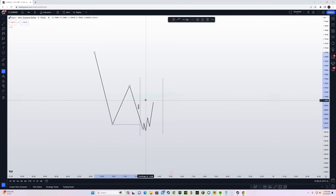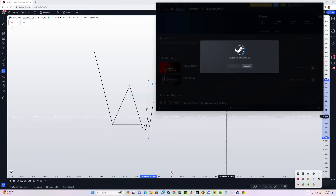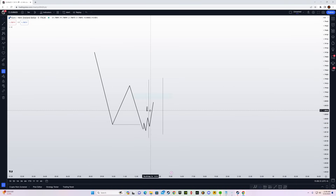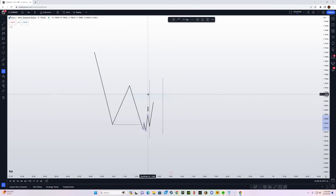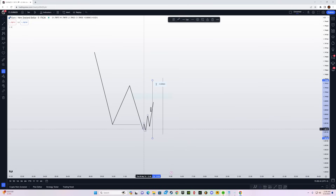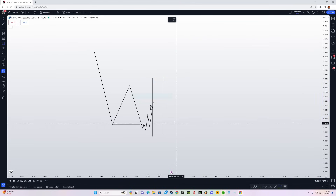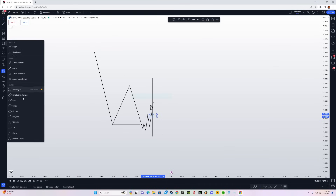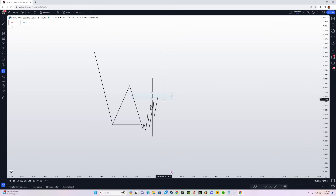If you see that price has already taken out some form of external range and is pushing up towards a draw on liquidity before the Silver Bullet session starts, you wouldn't enter before the session, but once the Silver Bullet session starts you can mark out any fair value gap present and look to take your entry towards your draw on liquidity, which is the internal range liquidity on the 15-minute time frame.